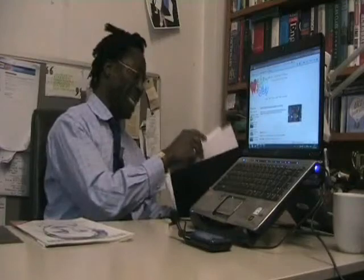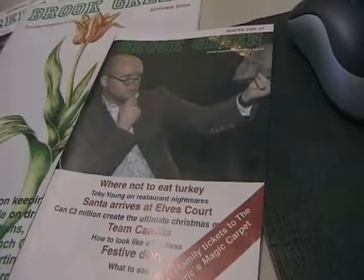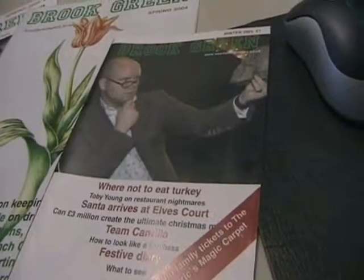He created a hyperlocal print magazine, Brook Green, in 2001. And last year he decided to create an online site for a large area of London, with various hyperlocal presences under that big umbrella.